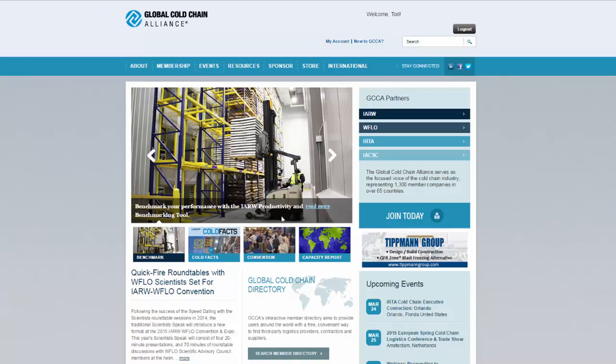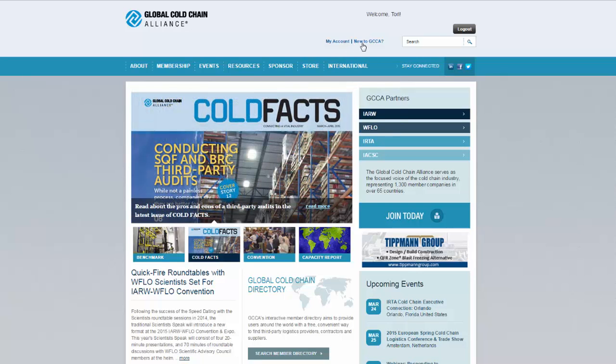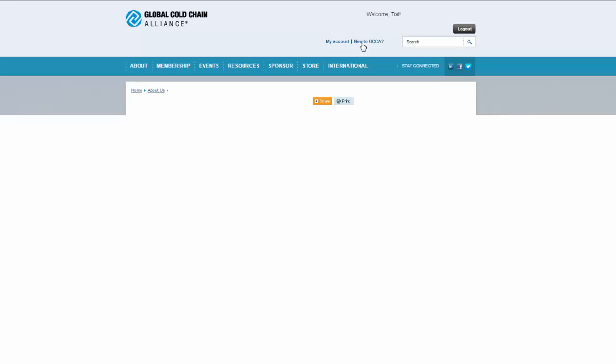Welcome to our brief tour of www.gcca.org where we'll highlight key sections of the association website. For a more complete tour of our online resources, be sure to check out our other tutorials.